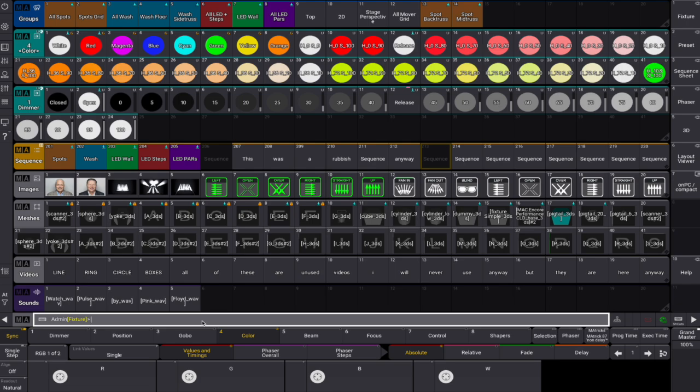The Cleanup command is a powerful way to keep your show file lean and clean by removing unused objects. Things that have no references anywhere else in the show are probably not necessary.